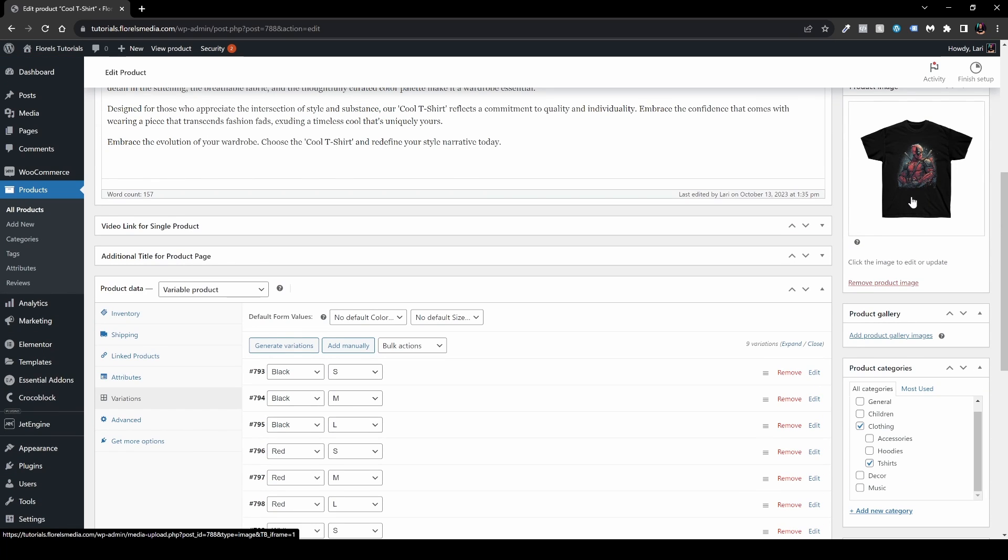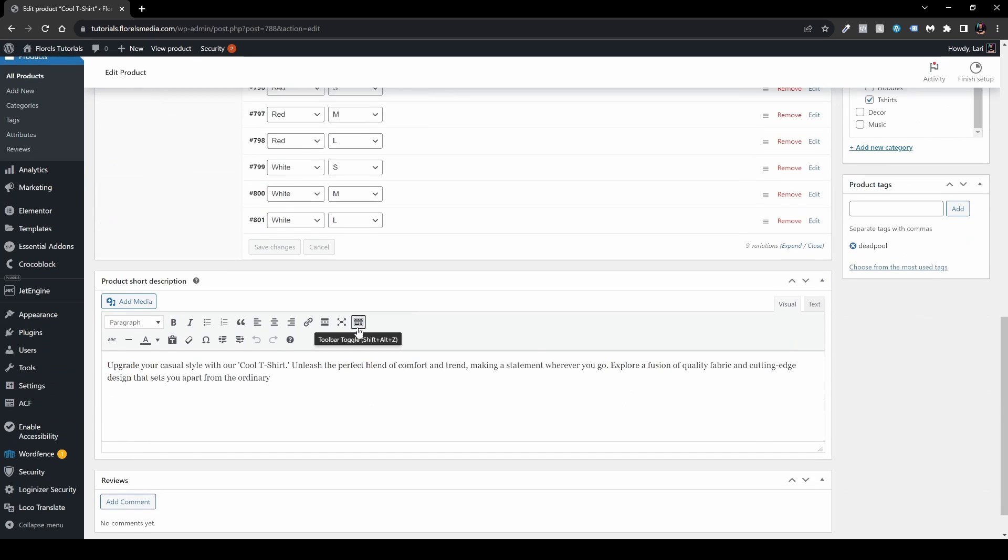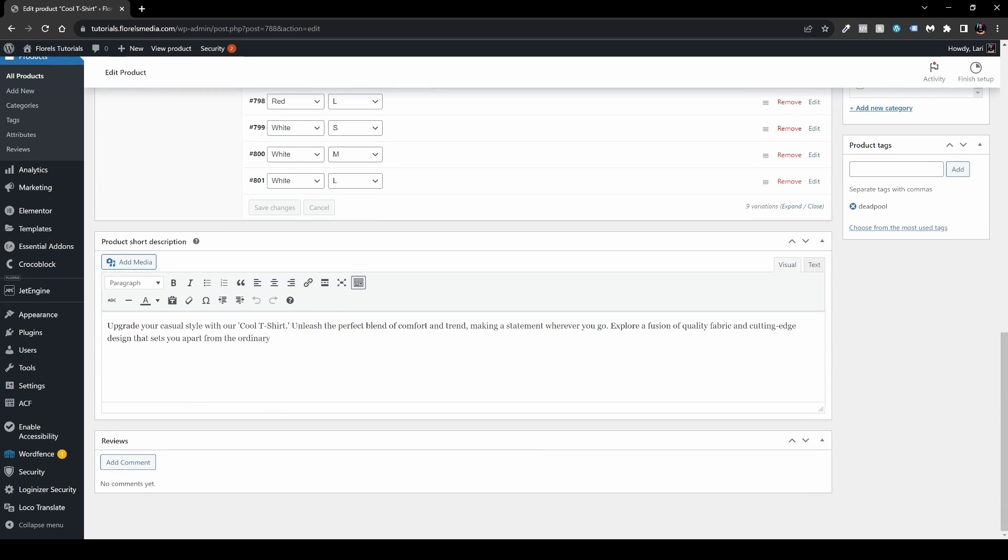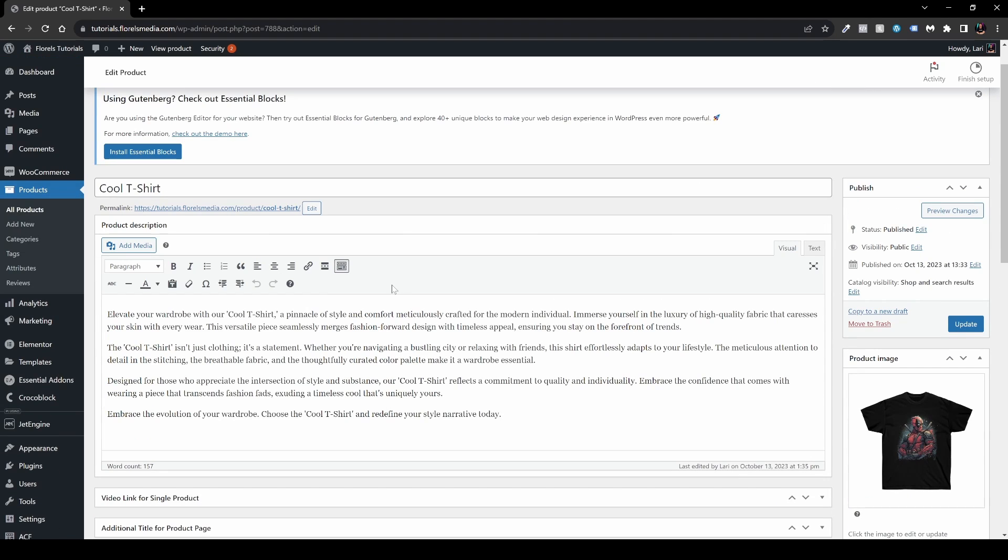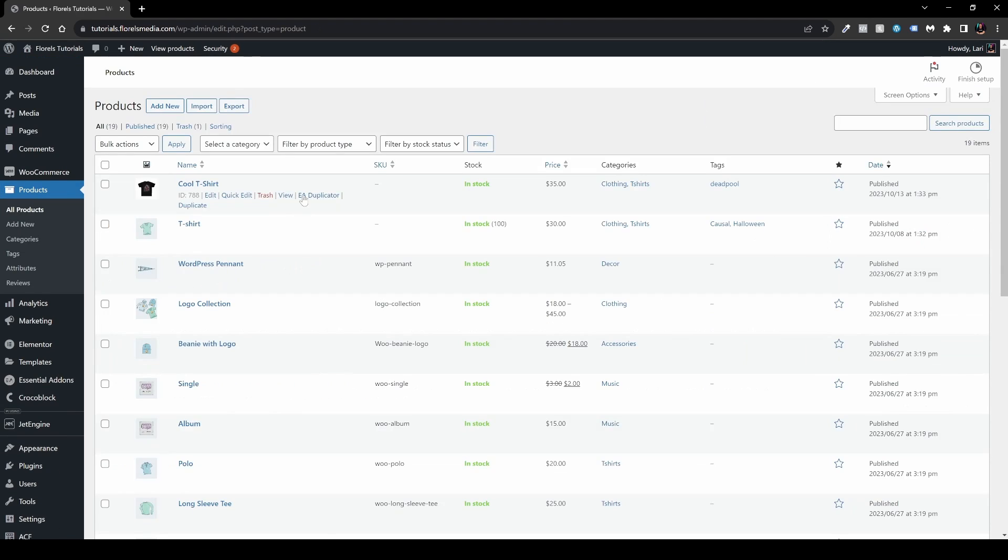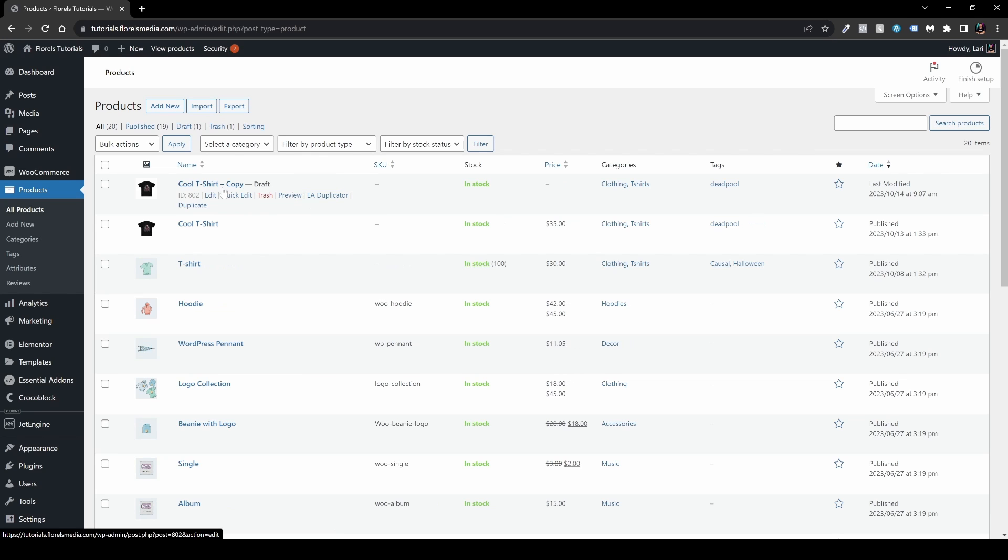And we have the shirt which is the product image. Now we have some short description. Great. Let's go back to all of our products and now let's hit EA Duplicator. Now what you will notice is we have an end-dash copied and end-dash draft.